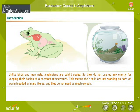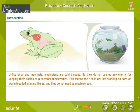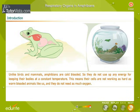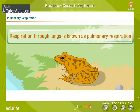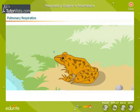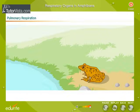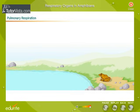In this module, let's learn about pulmonary respiration and cutaneous respiration. Respiration through lungs is known as pulmonary respiration. The frog breathes through lungs while on land or when it is floating on the surface of the water.